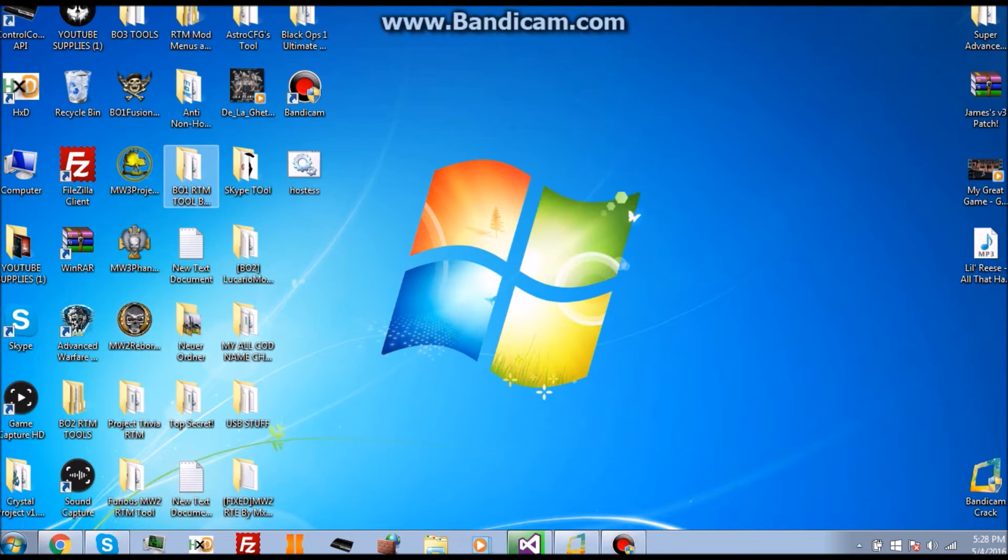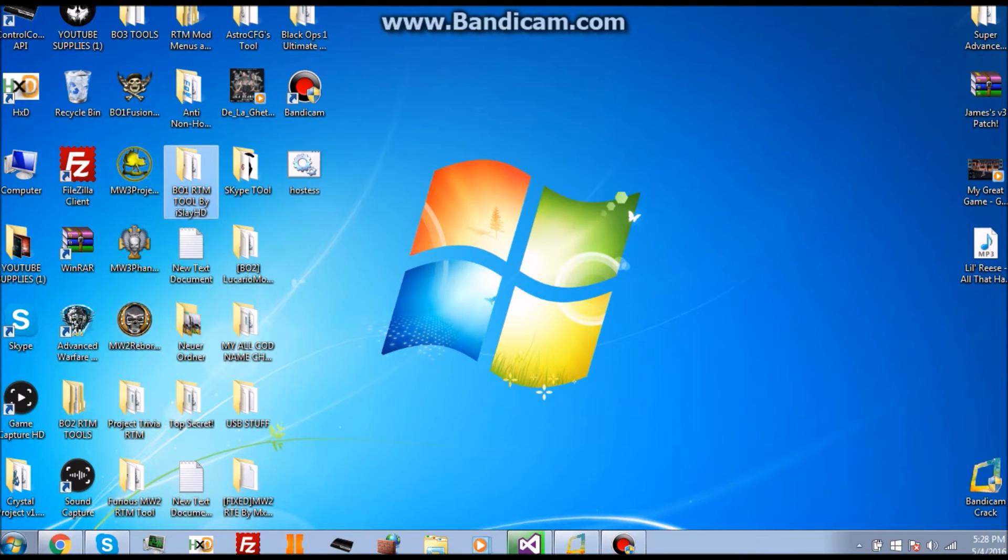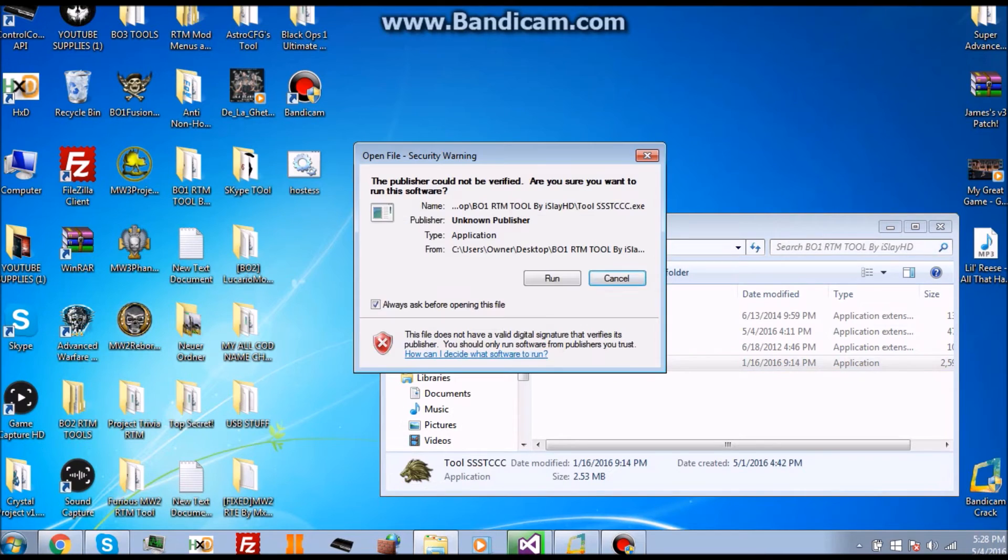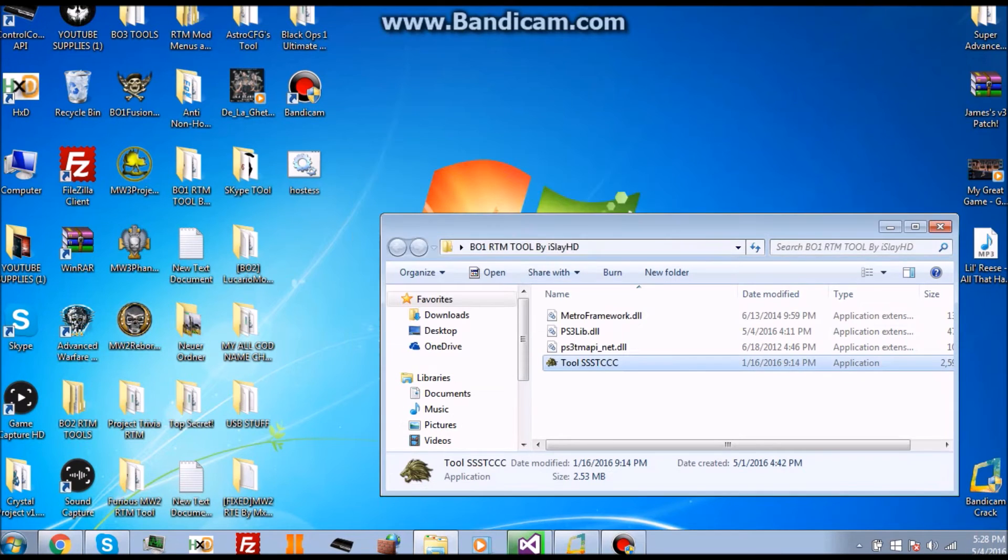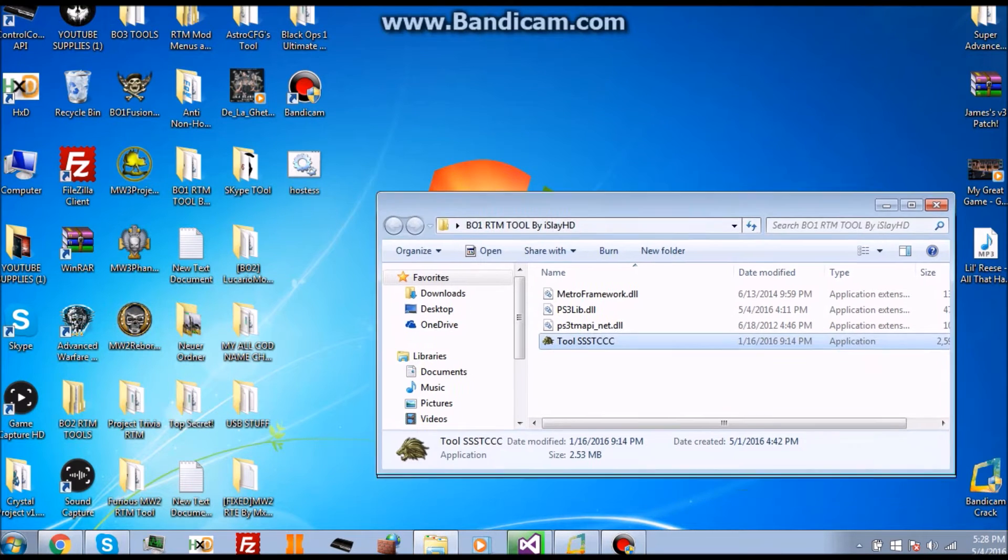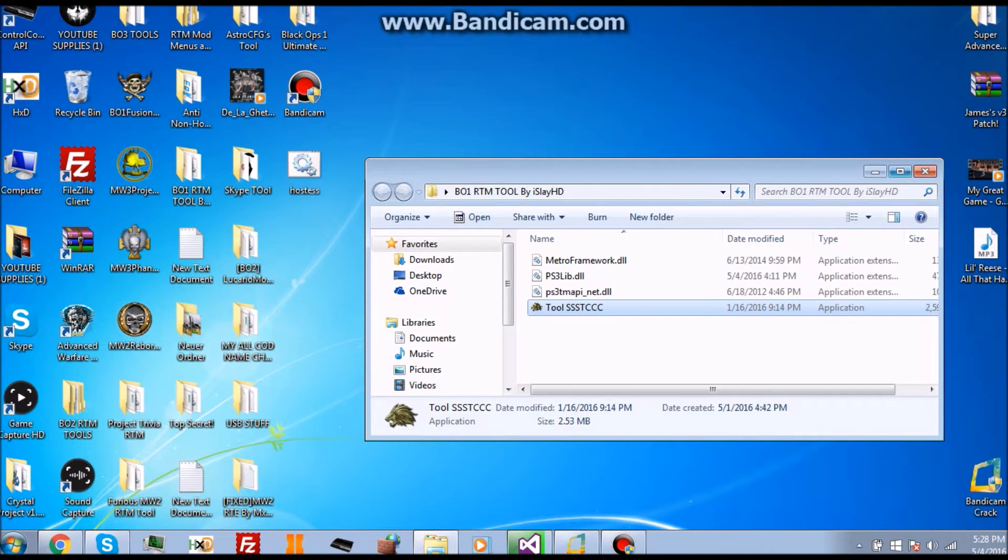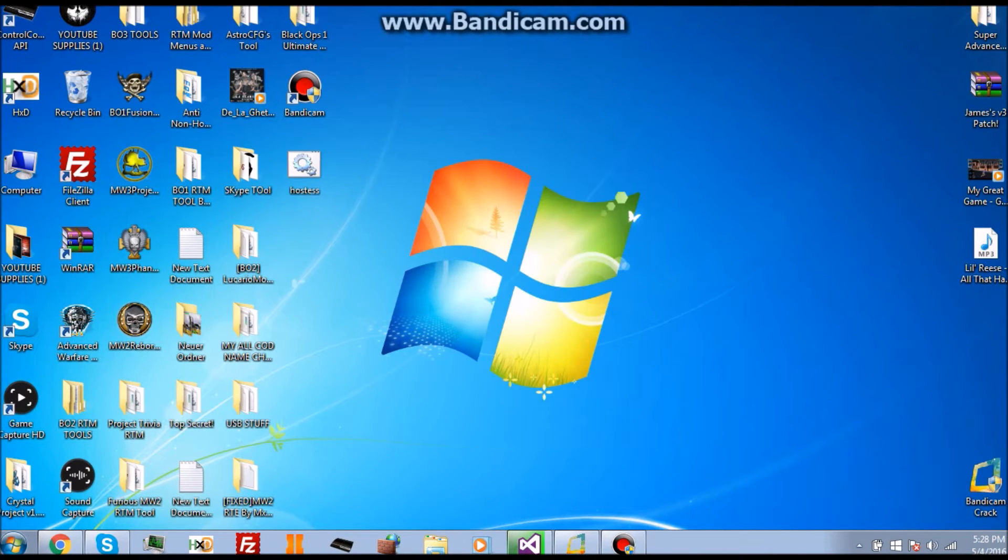For an example, let's say I want to do this tool here, the Black Ops 1. This is made by Isolate HD. What you do is you load the tool, click on it and load it all up, wait for it to load. It's the Black Ops 1 RTM tool.